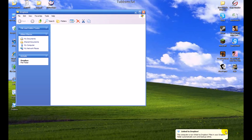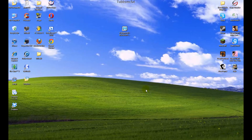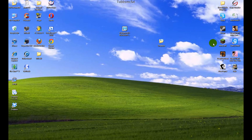Once we get it all installed, it will say that we have been linked to Dropbox. Let's close this window. Here is your Dropbox folder — usually it will be in your My Documents folder, but you can move it out to your desktop if you'd like to.